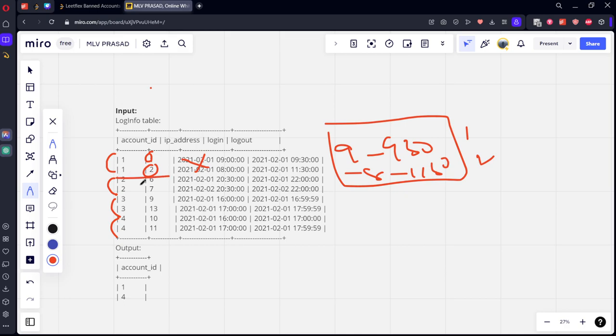Let's see for the 2 and 6. 2 is used from February 1st to February 1st, 7 is used from February 2nd to February 2nd. In different times, he is there. So he is a good person.